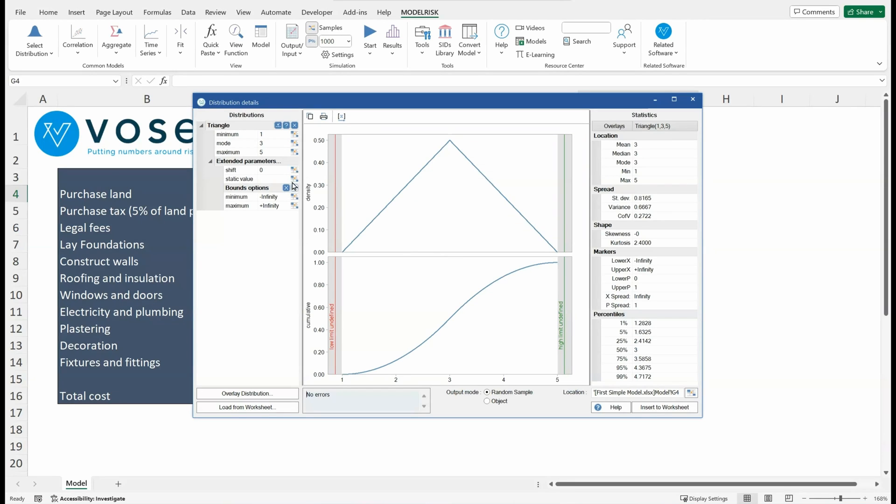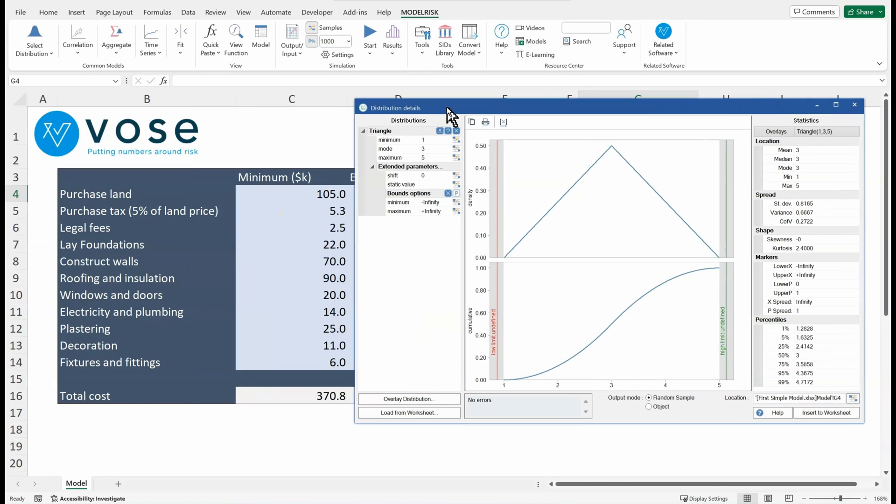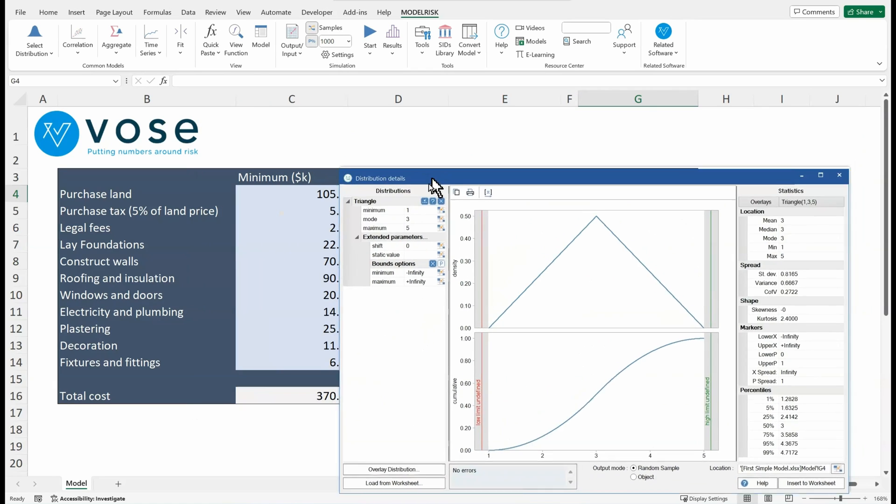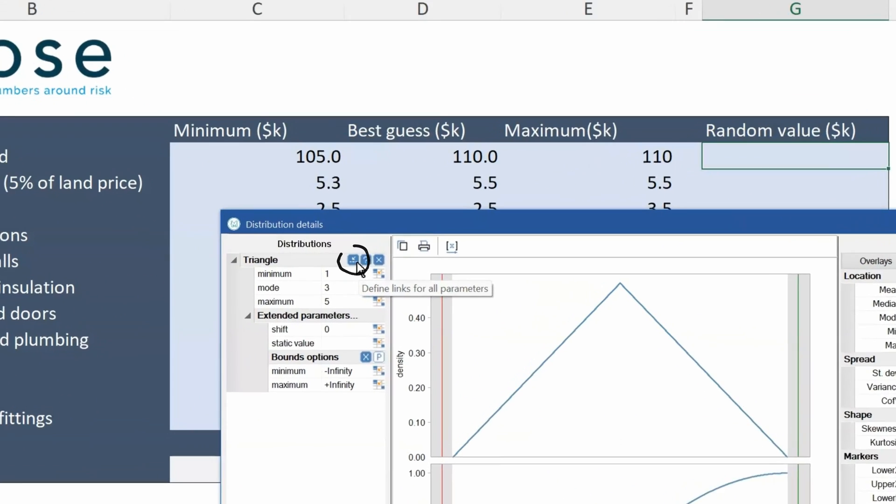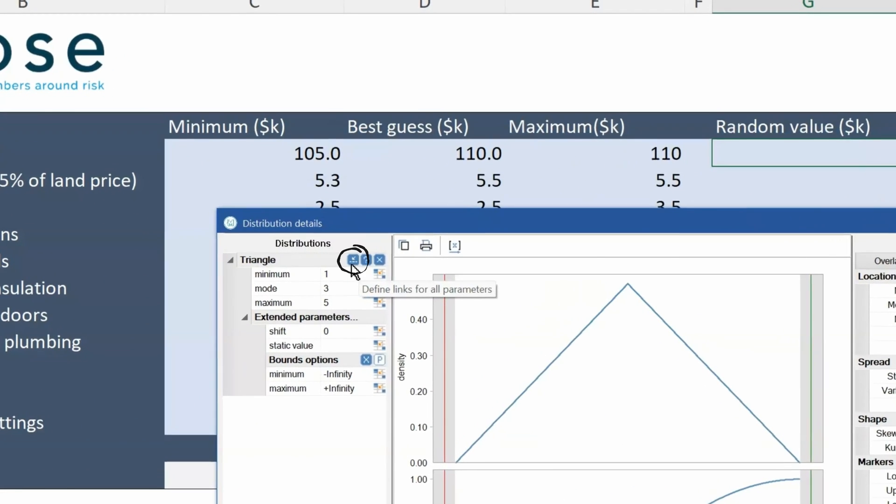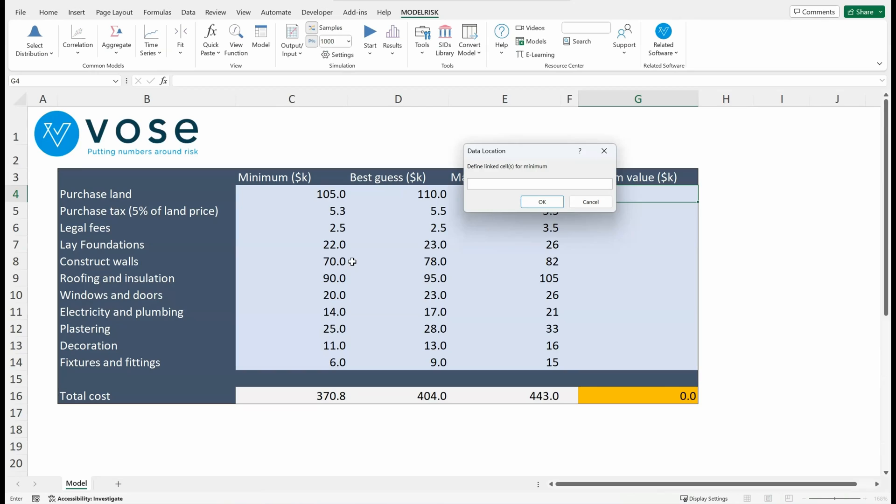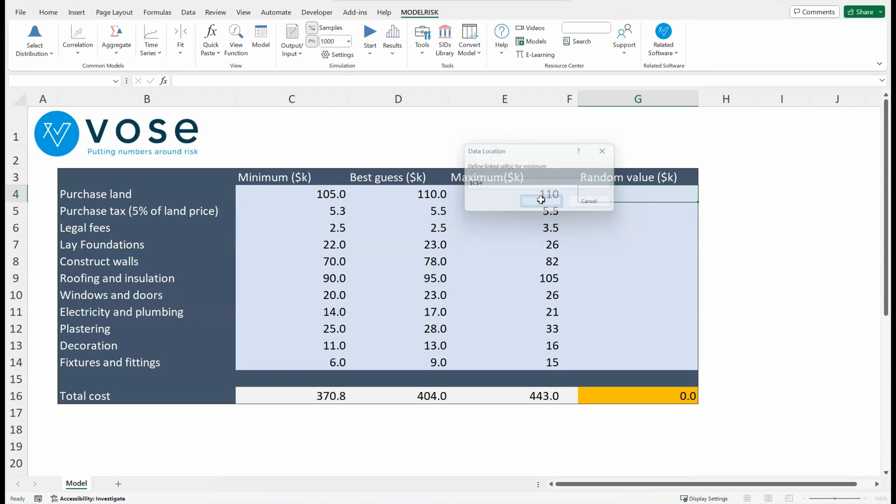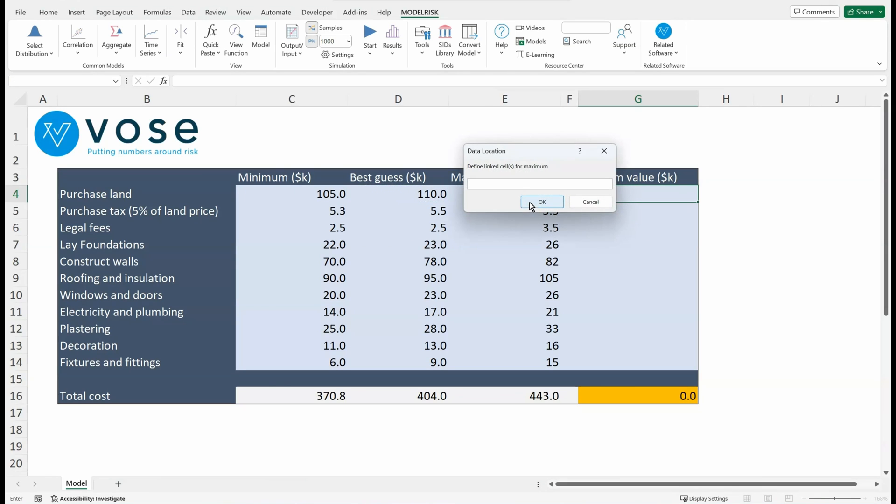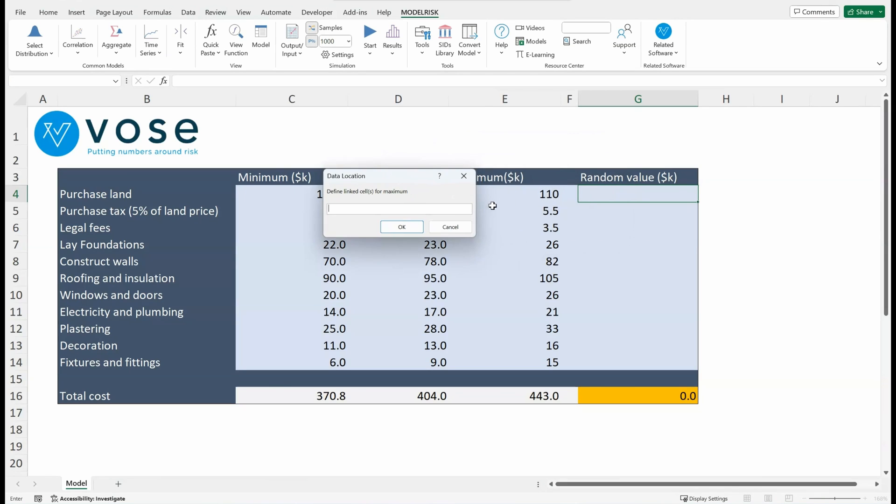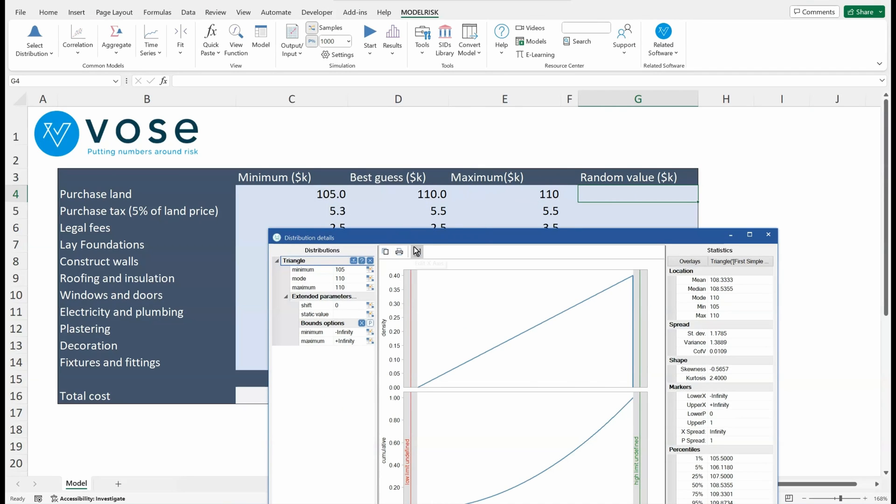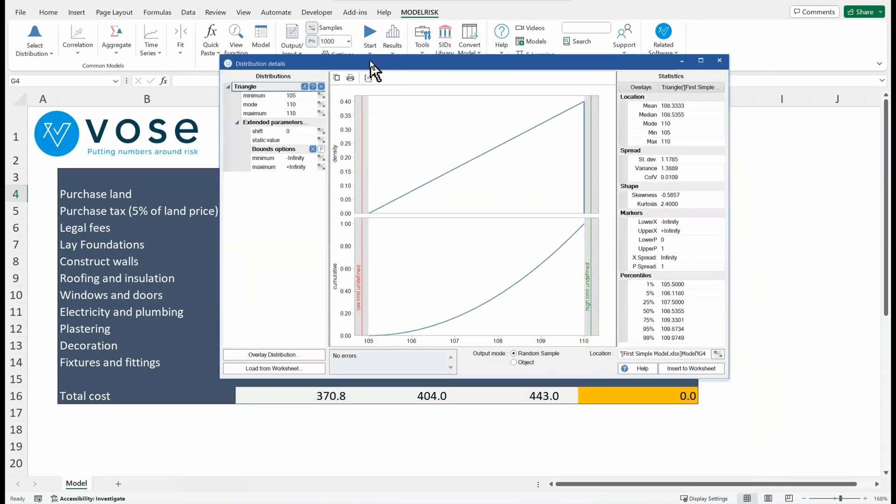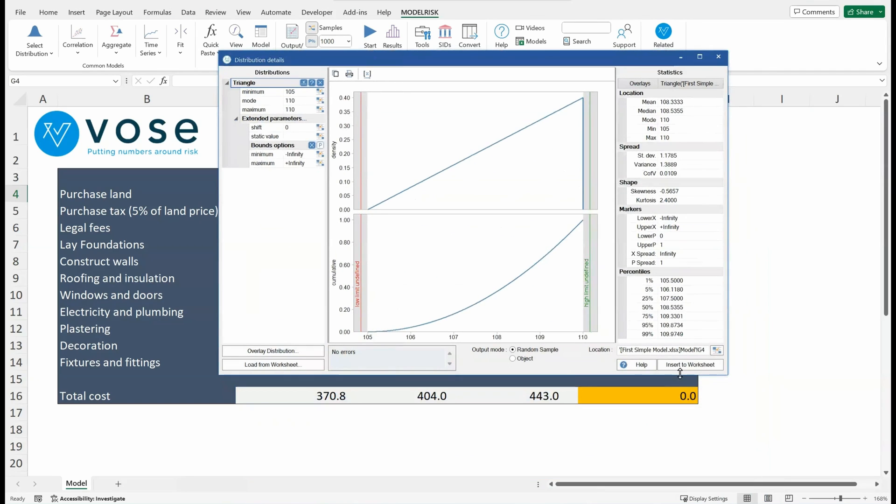Okay, all right. So minimum, most likely, maximum. And now I'm going to assign these three parameters here from the spreadsheet to that distribution. So let's click on this icon, and it's going to ask me for the minimum—that's this one there. Okay, then ask me for the most likely—that's this one—and the maximum, this one here. Okay, I'm going to insert it to the worksheet.